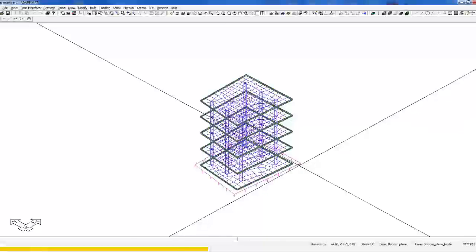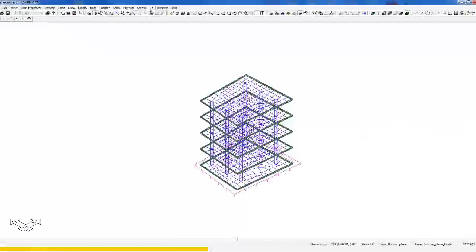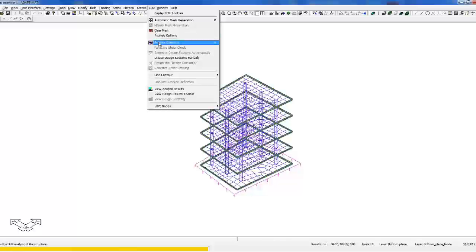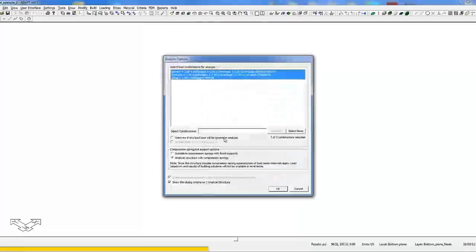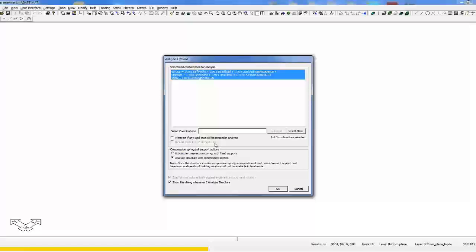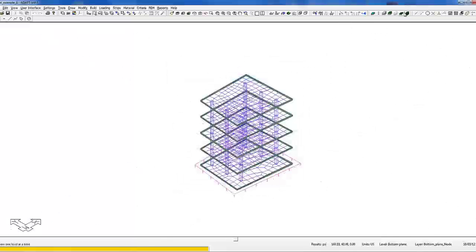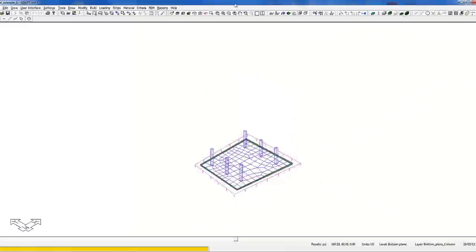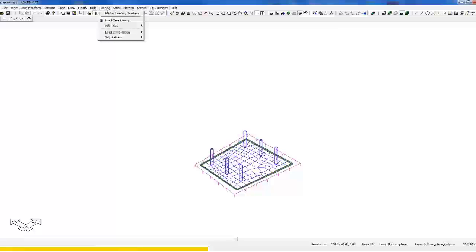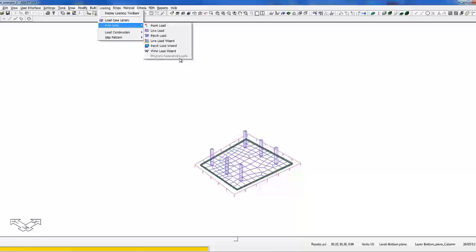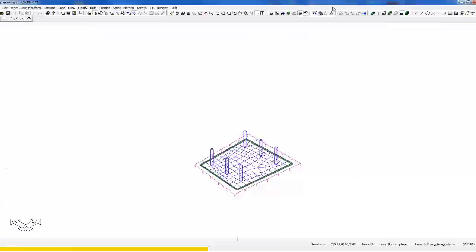Note that in this option, if I go back to FEM analysis results or analyze structure, because we have this set to the compression spring option, there's no availability to include loads from building solution. Even at the single level mode, if I go to loading, add loads, the program generated load takedown option is grayed out, it's not available due to the analysis being done with compression only springs.